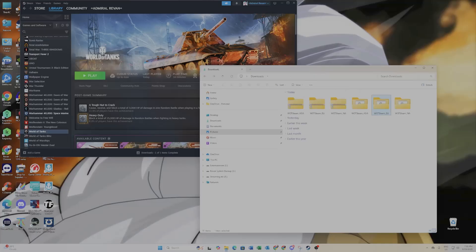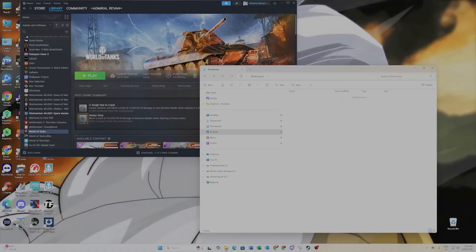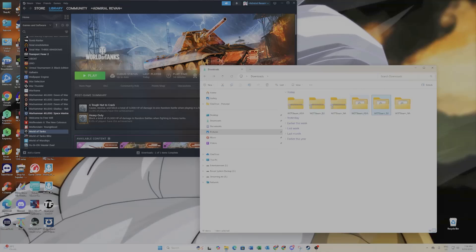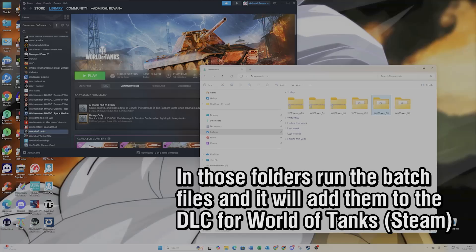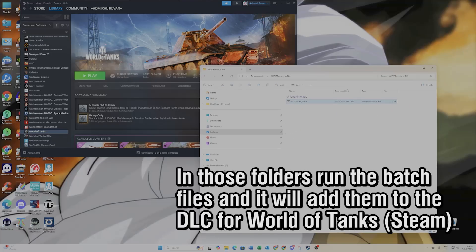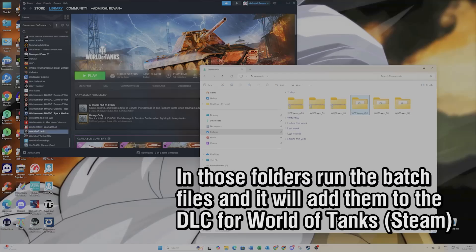Once you have the three zip files, you need to extract all the files. They each contain a batch file. Double-click on each batch file and it will pop up a command prompt window for a second, then automatically install the DLC version for that region of World of Tanks. Each one will download, install, and configure itself.